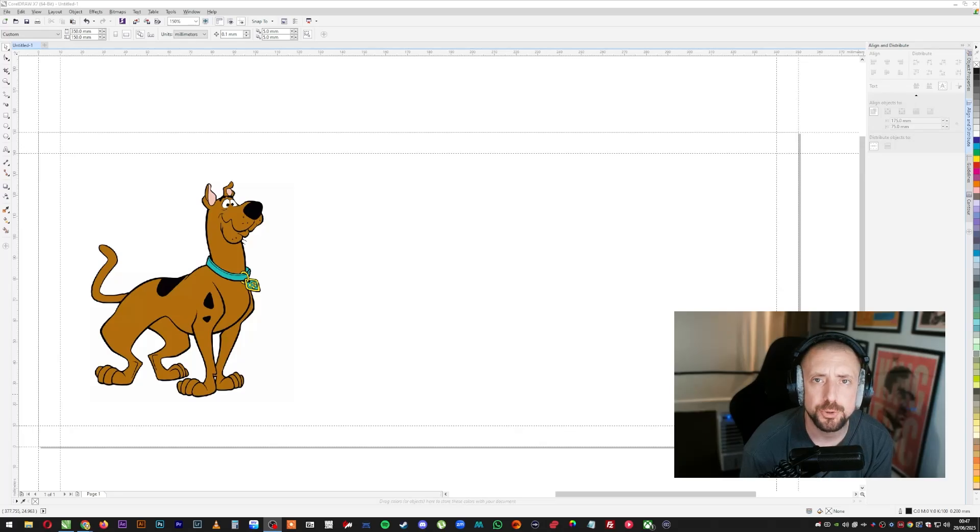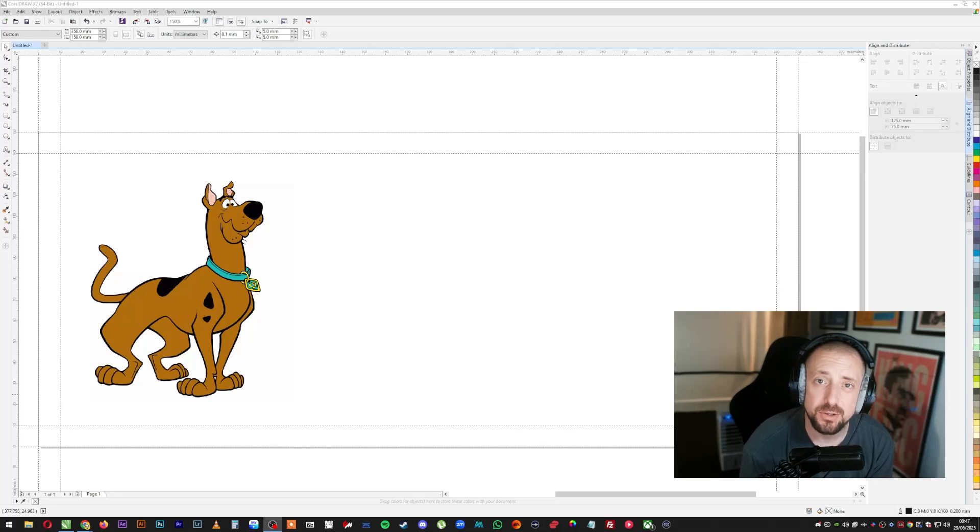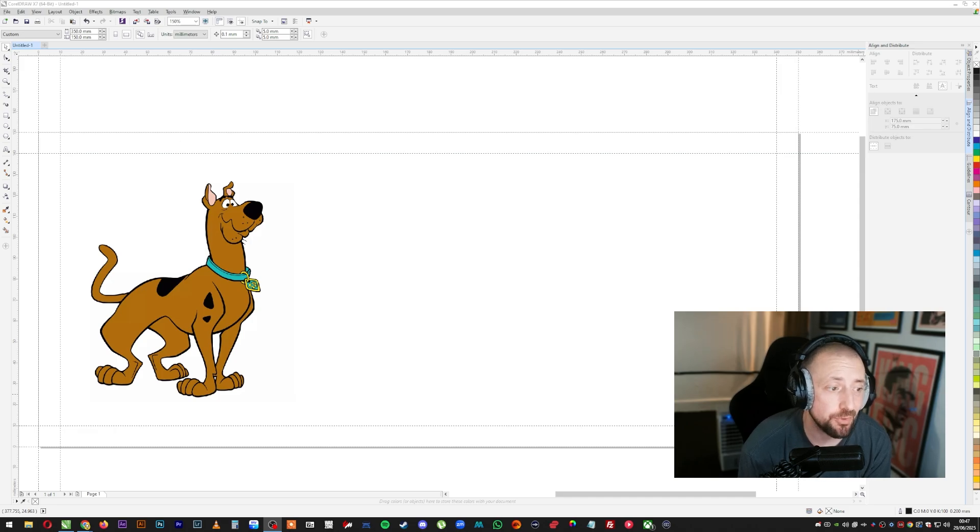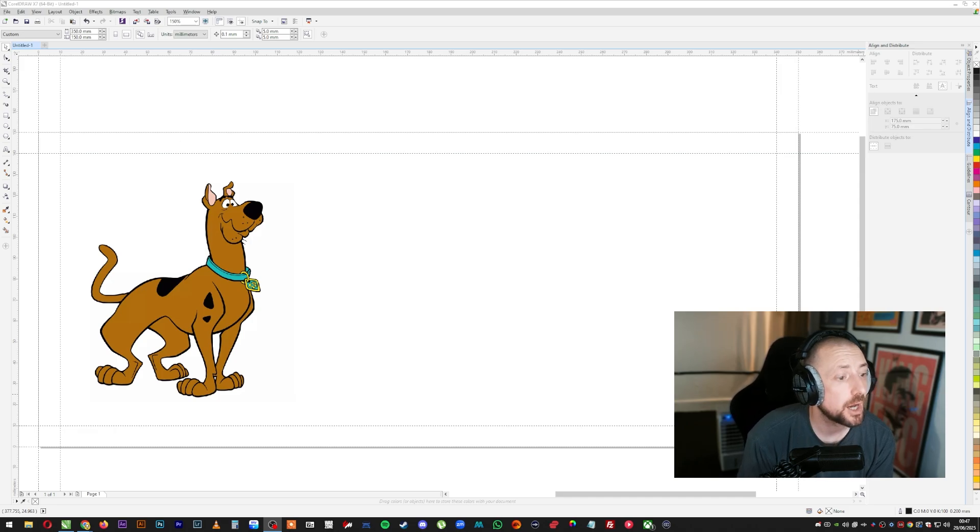Right, so you want to learn how to create an outline inside CorelDRAW for the purposes of vinyl cutting or laser engraving or whatever you're going to use it for. I'm going to show you how to do it.